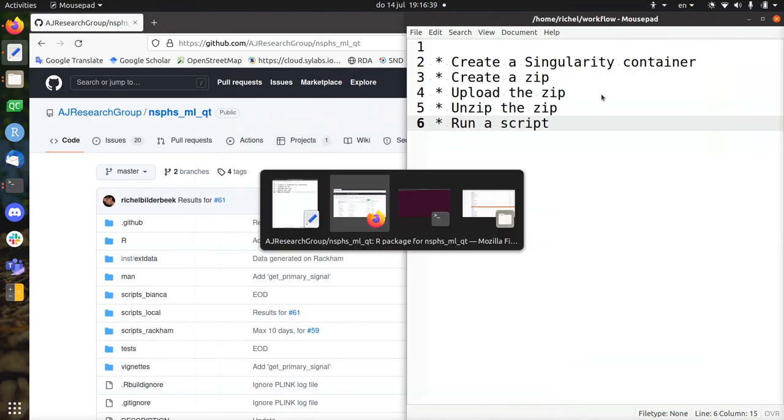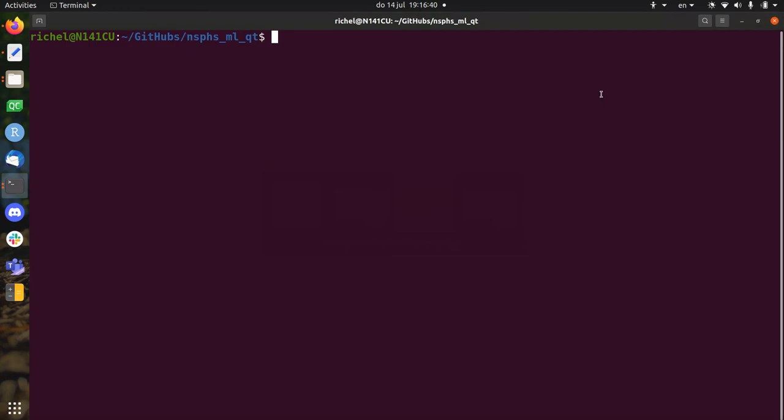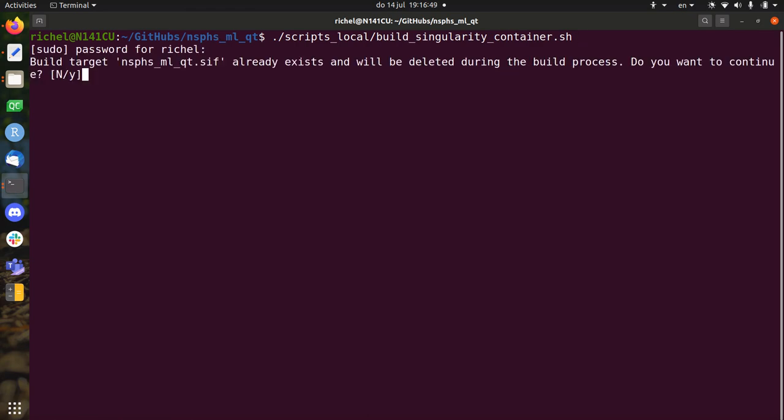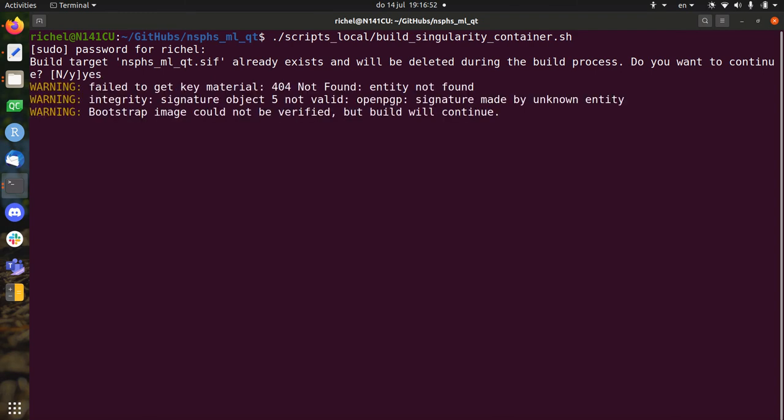I'll first get step 1 started because it takes some time. So the first step is to build a Singularity container, and I'll just overwrite it here.